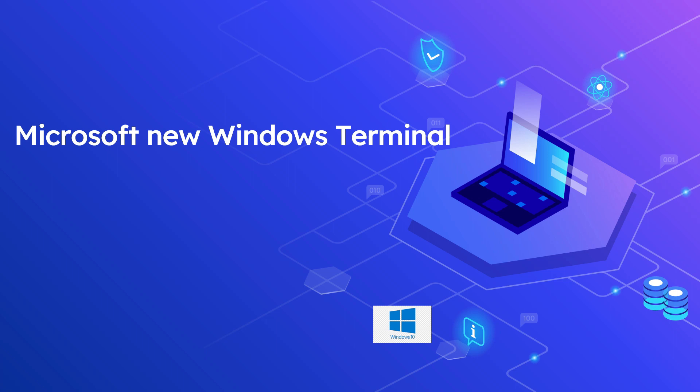If you have Windows Subsystem for Linux distributions or additional PowerShell versions installed on your computer, the terminal will automatically create new profiles whenever you install new shell-based applications.